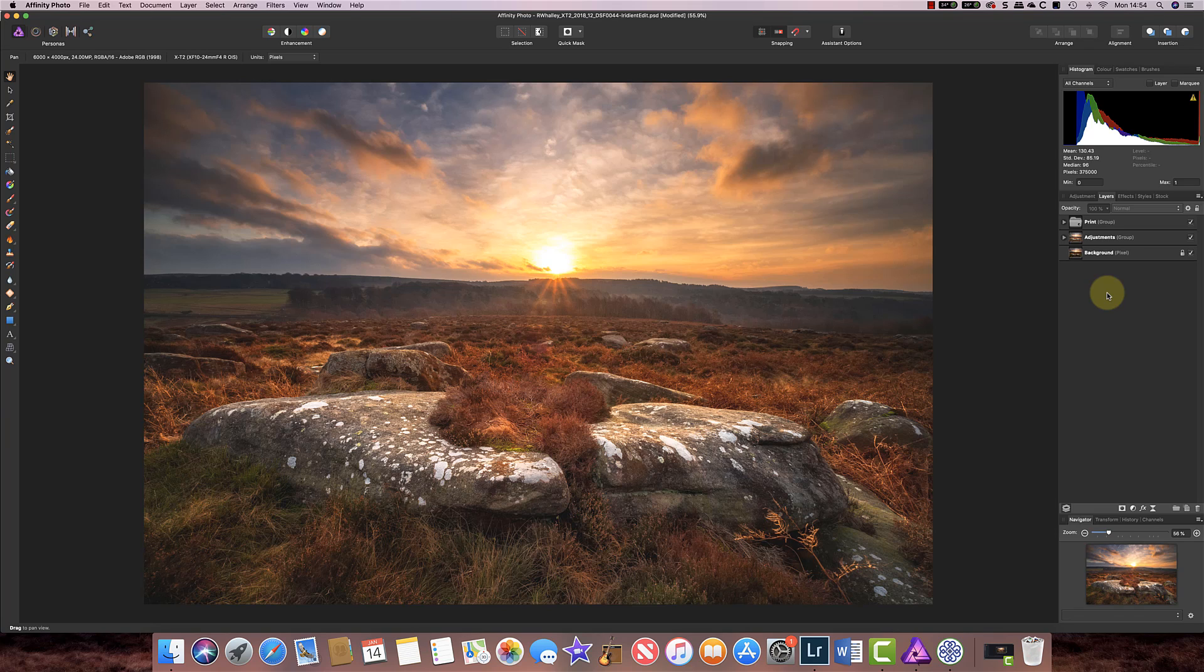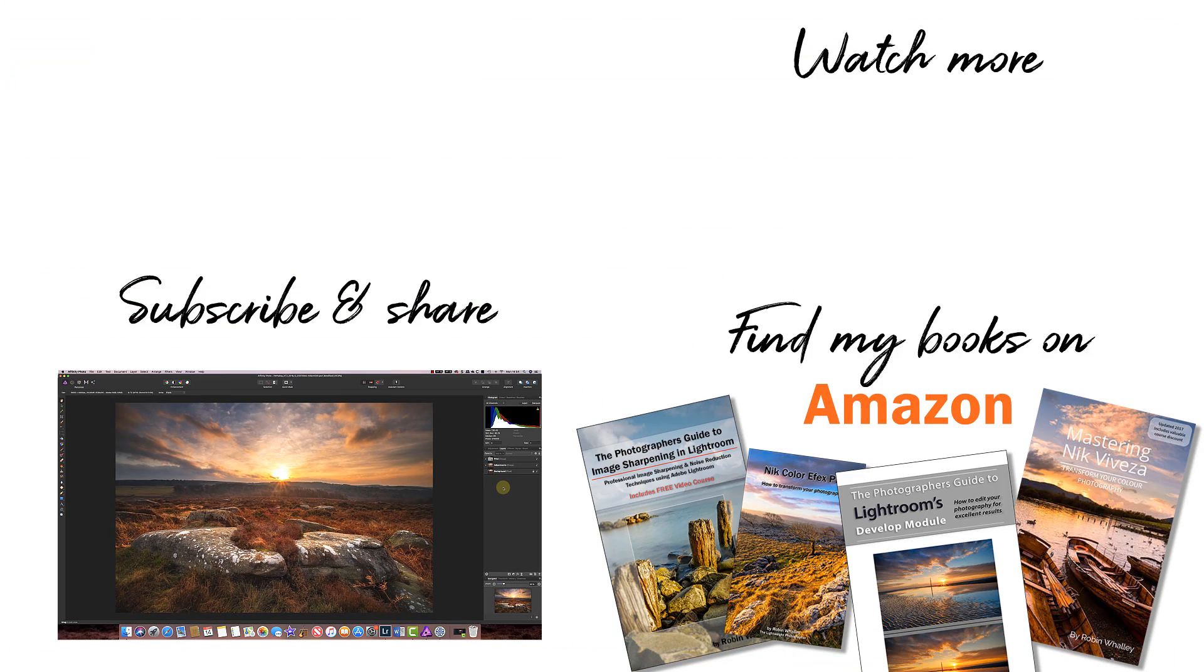So that is how color gamuts work, rendering intents work, and soft proofing work in Affinity Photo. I hope you found that useful. I'm Robin Worley, you've been watching Lens Craft. I'll see you next week for another video.